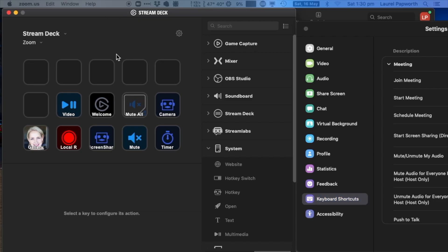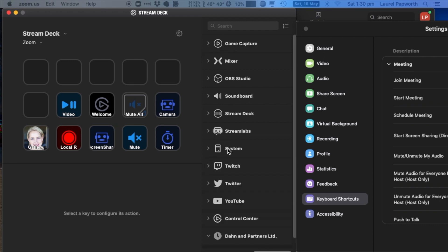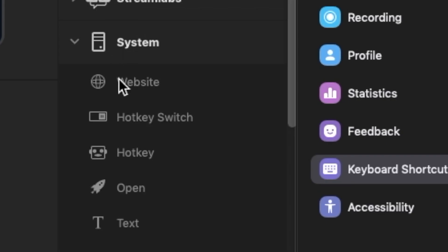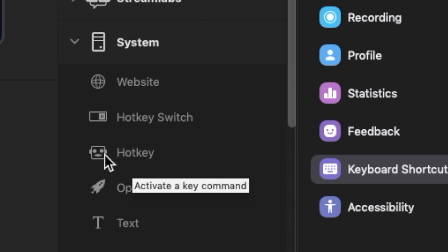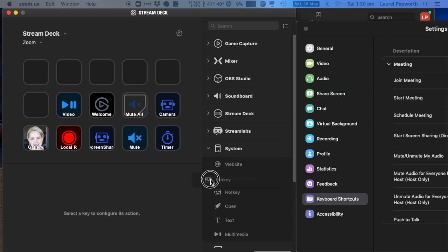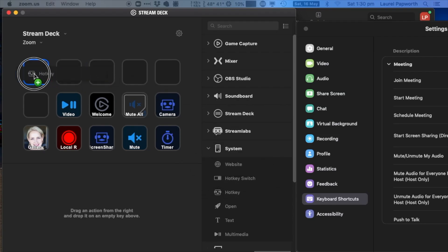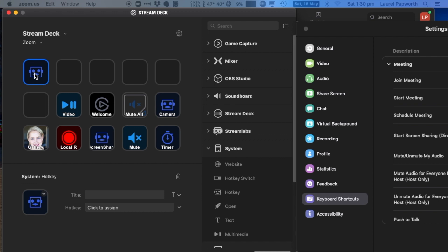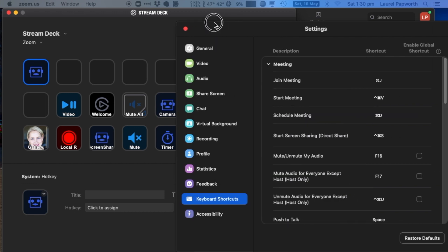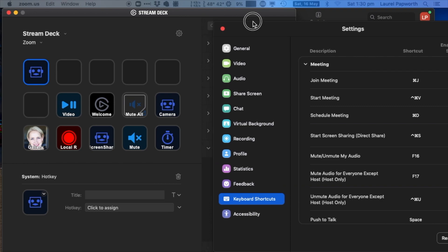On the Stream Deck app that comes with the Stream Deck—I think you have to download it—you want to go down to System and then Hotkey. Just drag a hotkey to the top left corner. The one I want to take is, let's say, mute/unmute my audio.